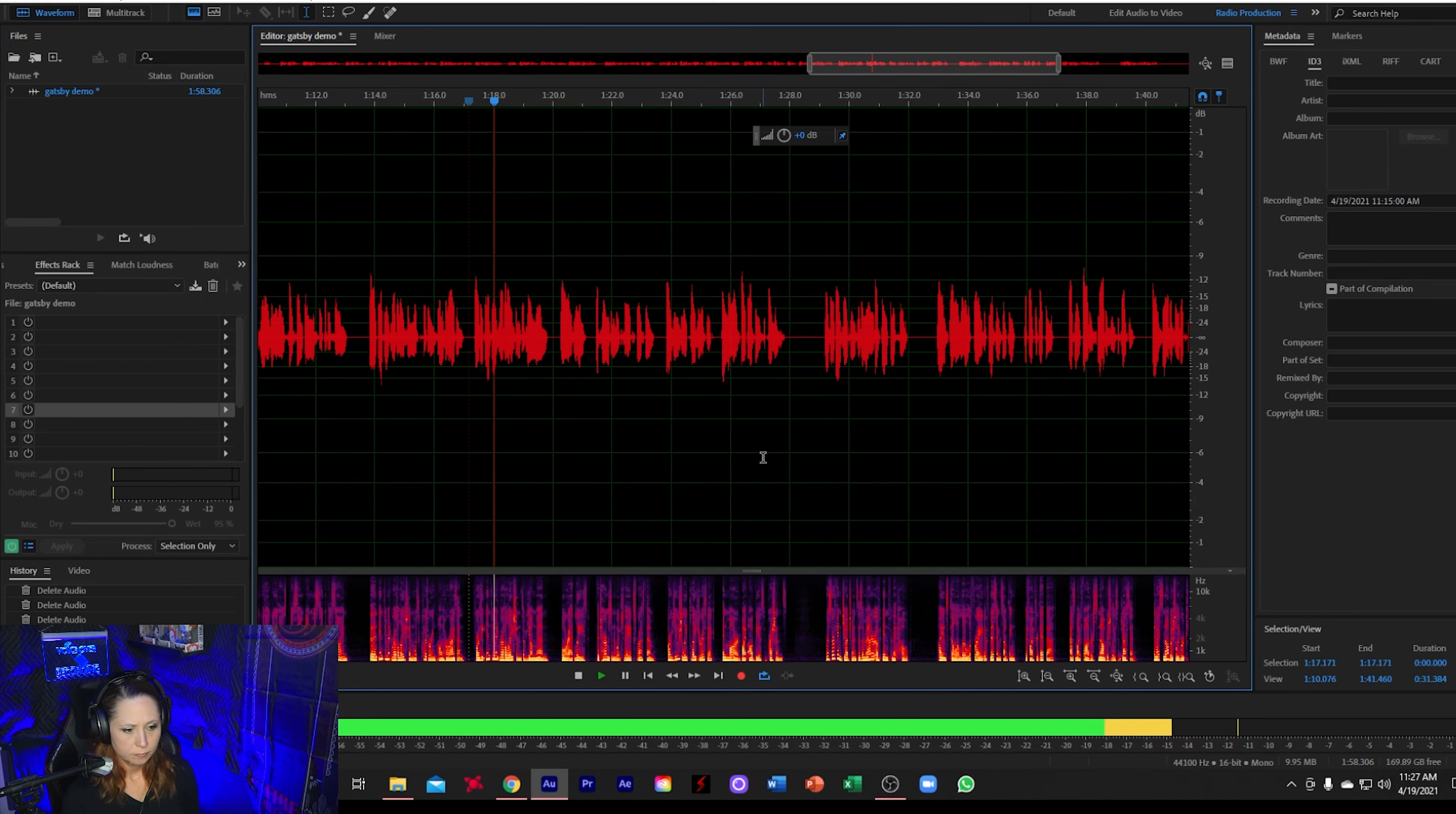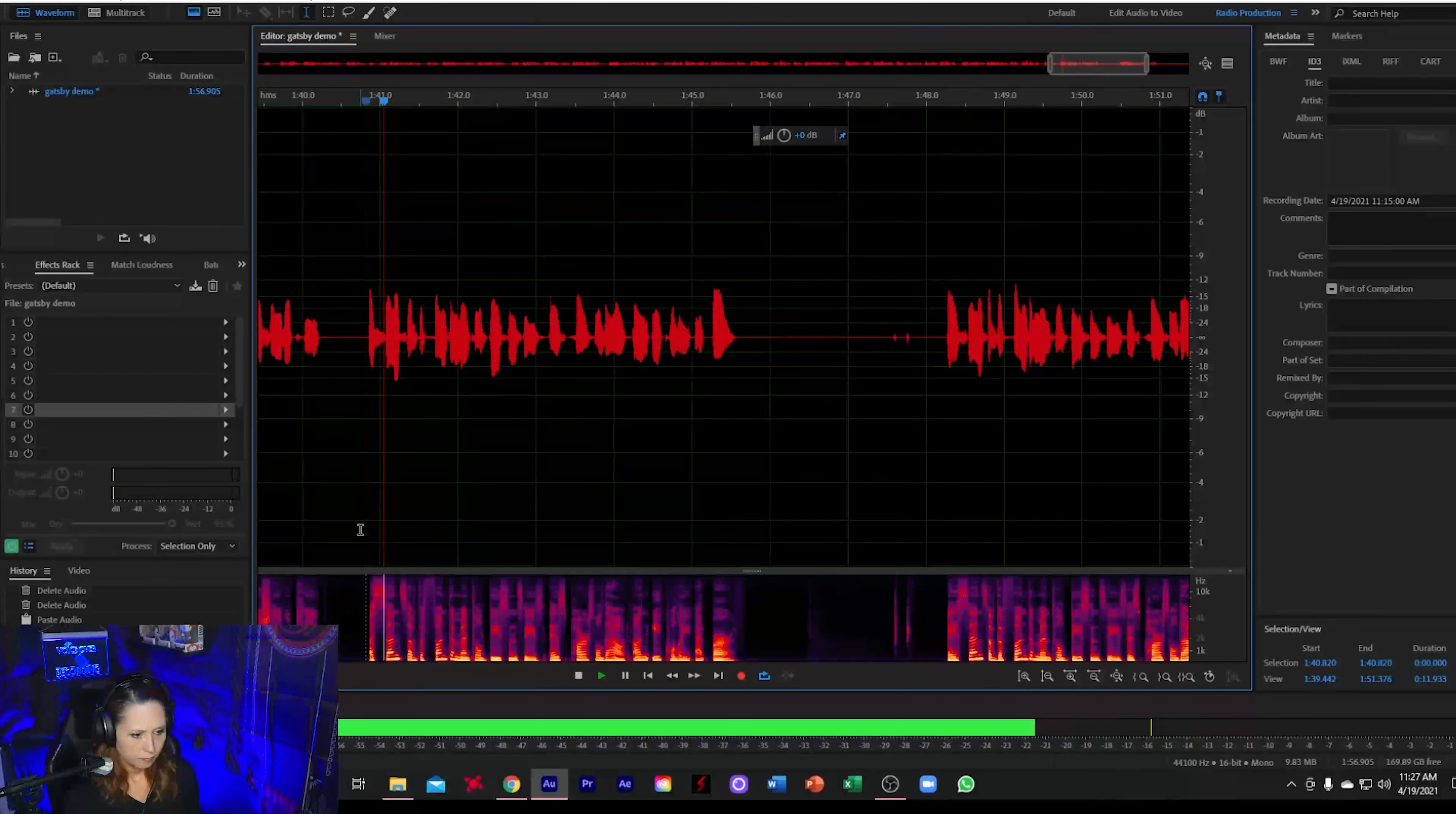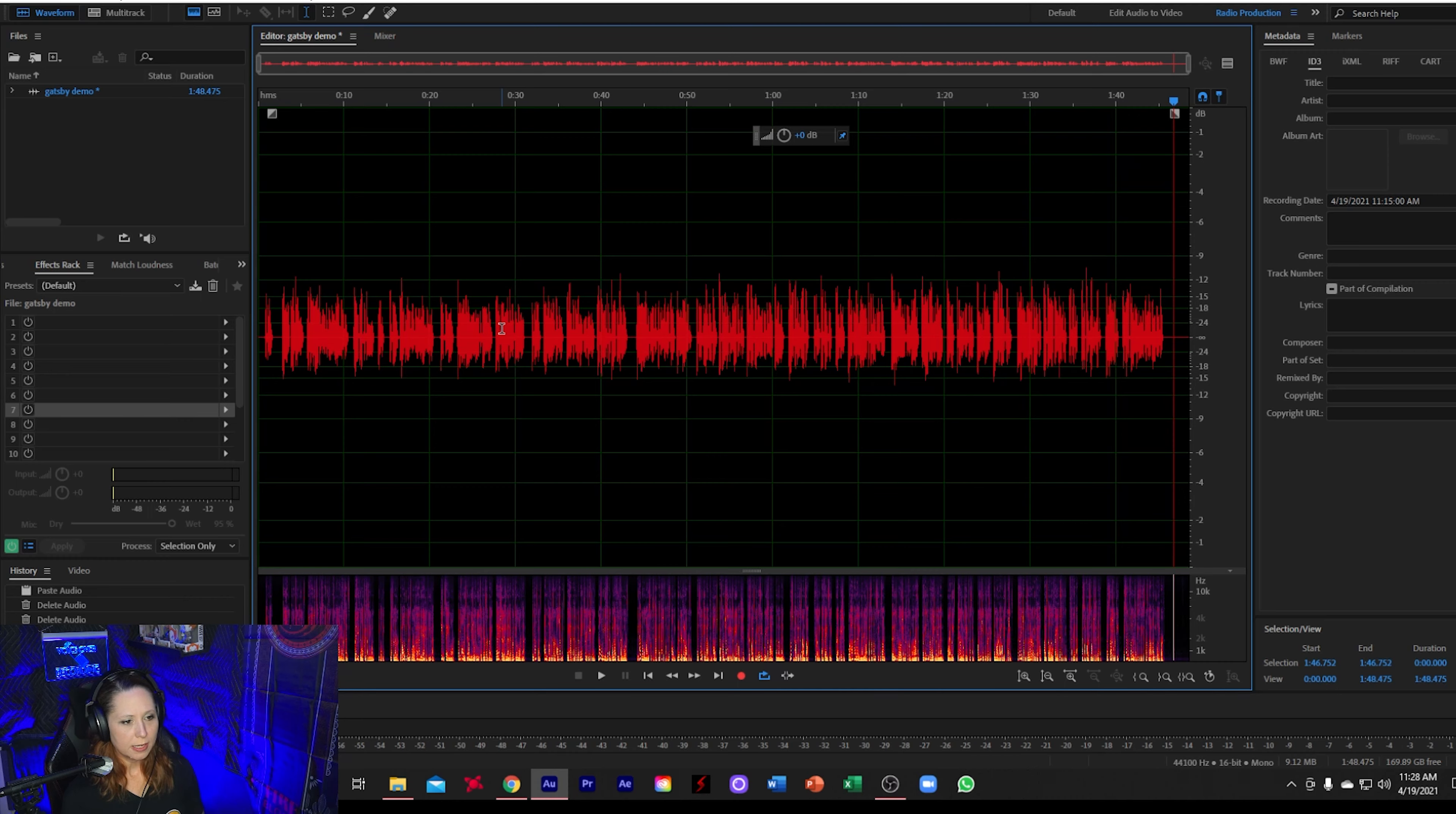Perfect for the intimate revelations of reserving judgments is a matter of infinite hope. I am still a little afraid of missing. Okay, so now we're at the end of our file and the end or tail of your file needs to be between a second and five seconds. So what I'm going to do is I have about just under four seconds of room tone here, although there's a little bit of a breath or something there. So what I'm going to do is I'm just going to delete that noise at the end. And then let's see how much we have. So just under three seconds, which is fine. So there is our audiobook sample.